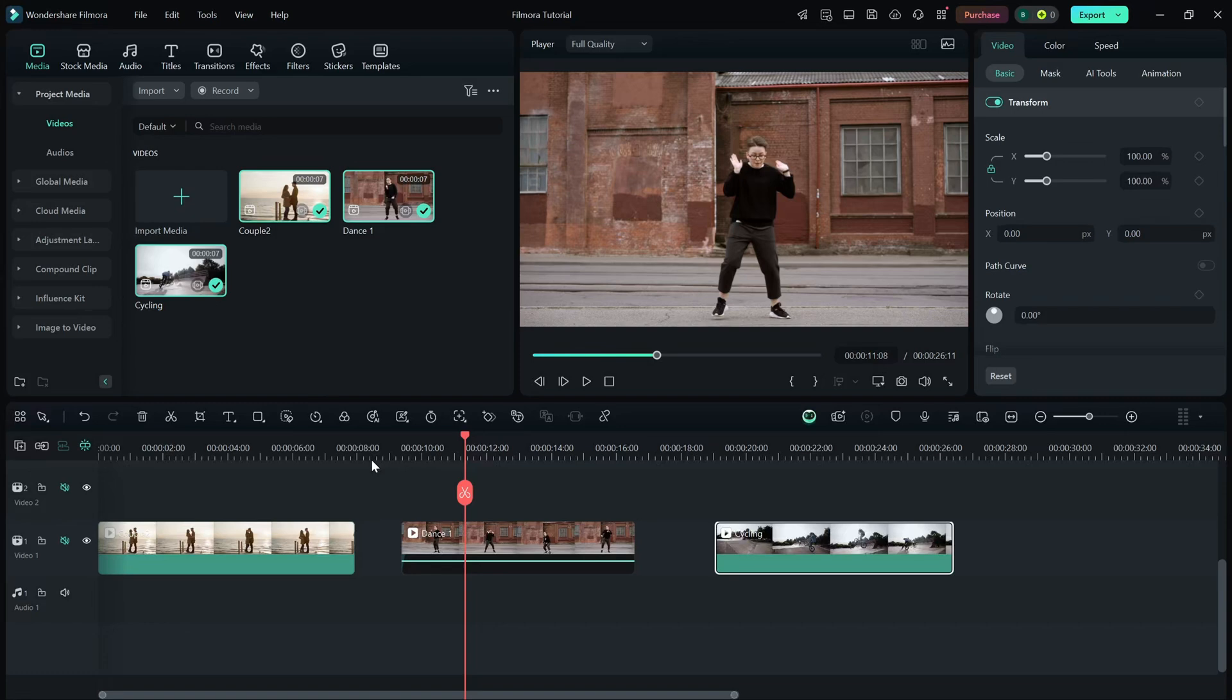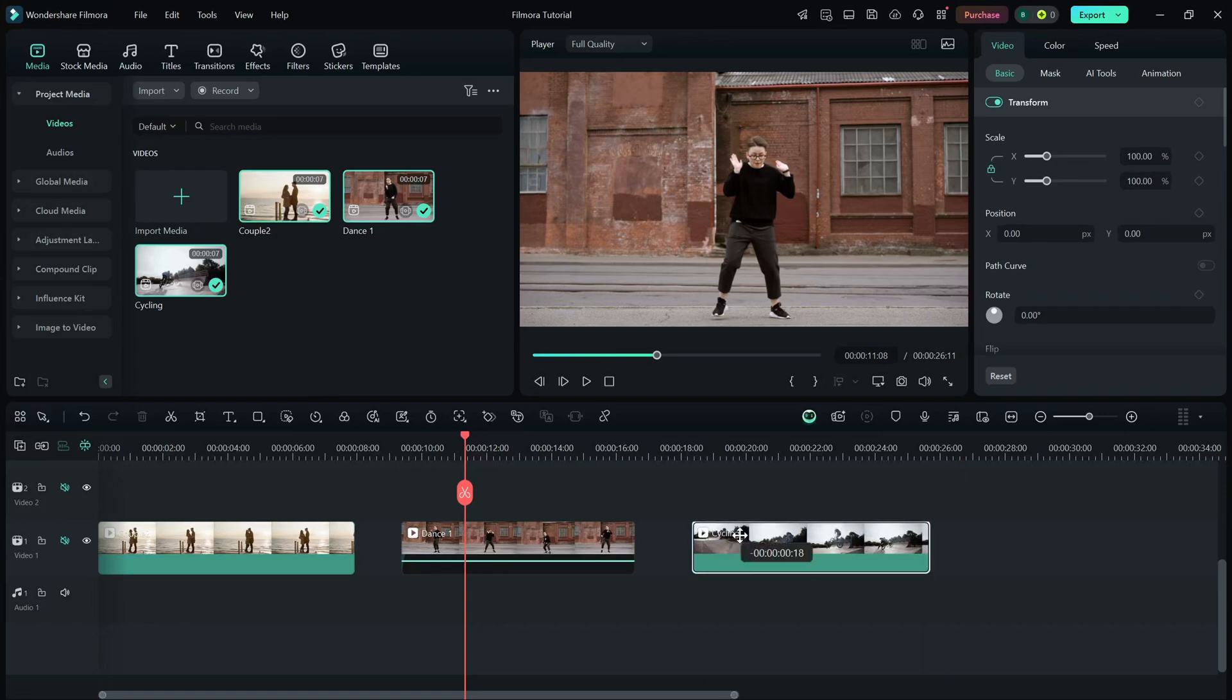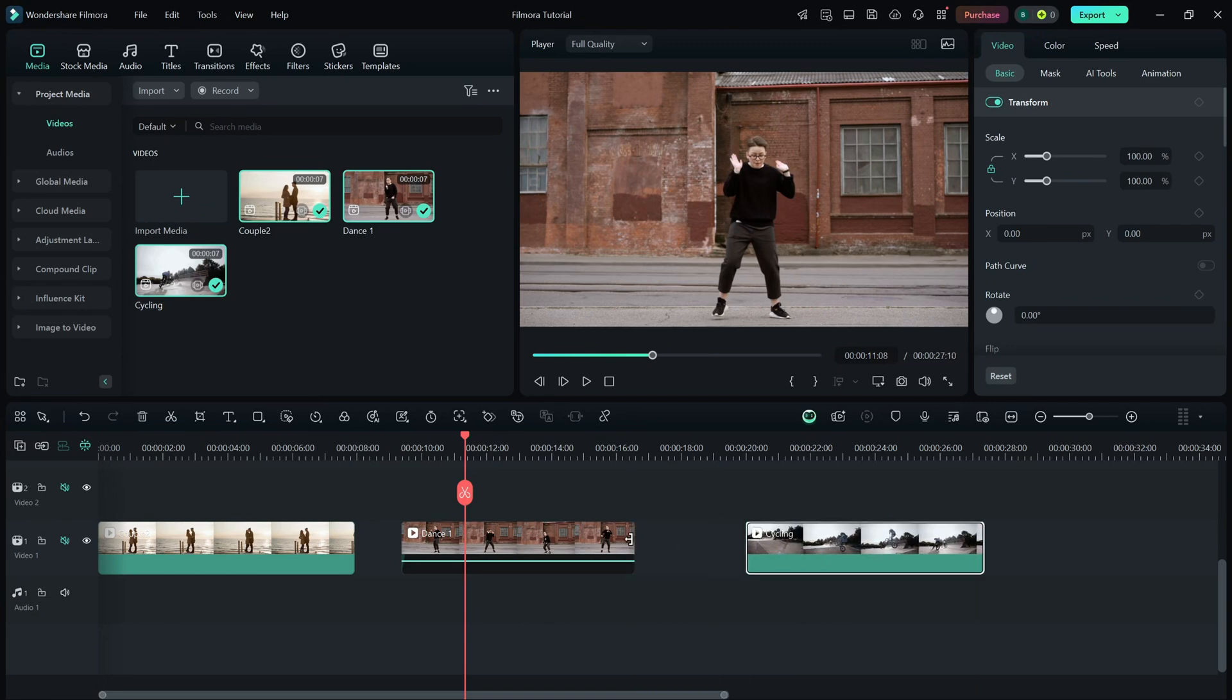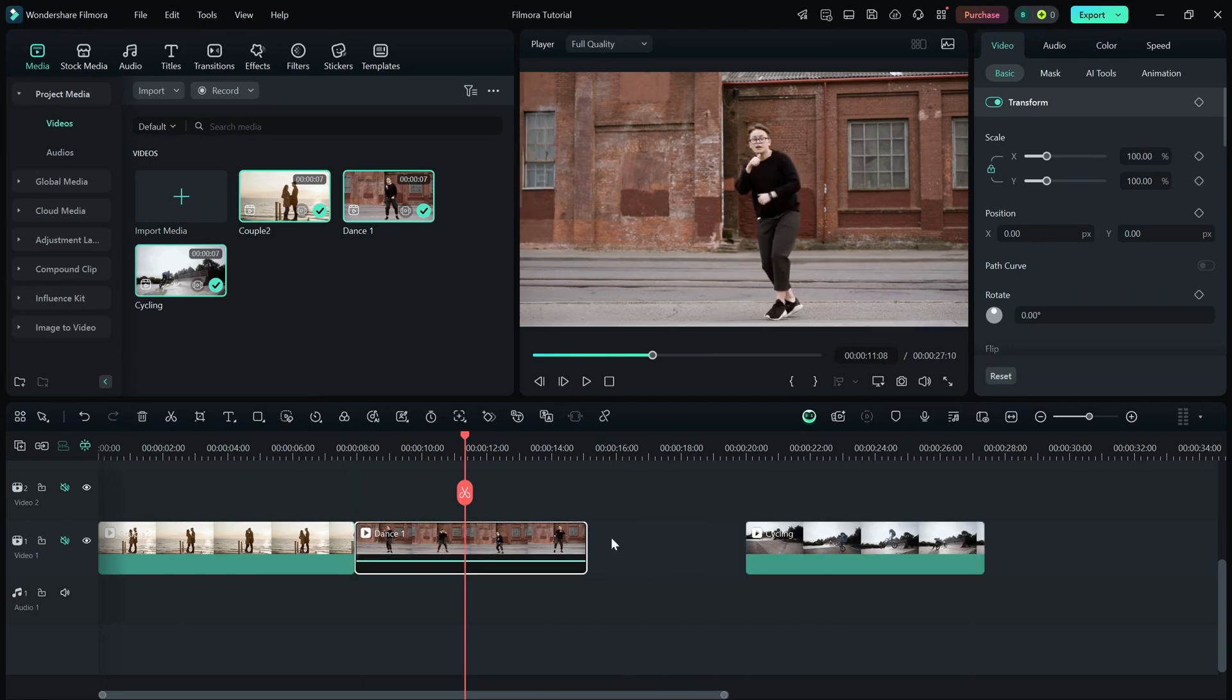When you're moving clips around in Filmora, have you noticed how they snap into place at certain points? That's Timeline Snapping in action.